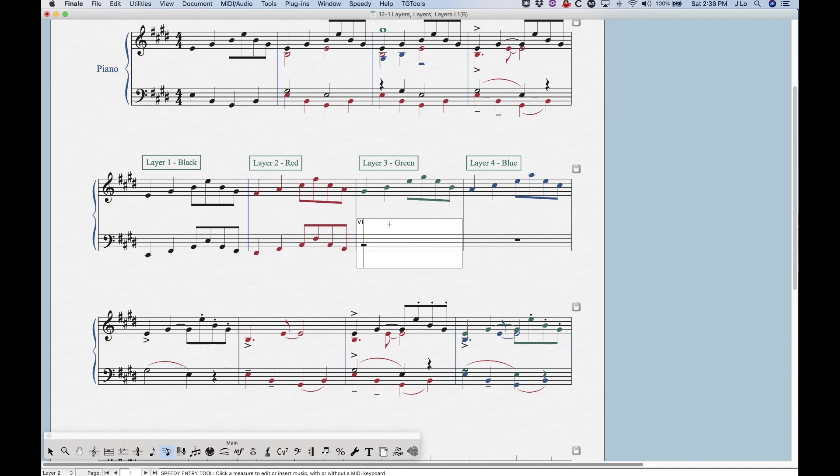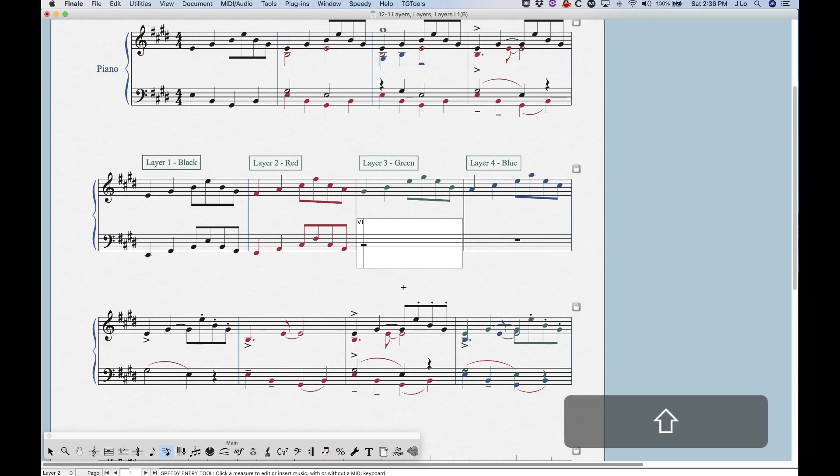other than using that key command, which will also work, we could also use Shift and the up and down arrows to navigate between different layers. So currently, I'm in layer two, as you can see here,